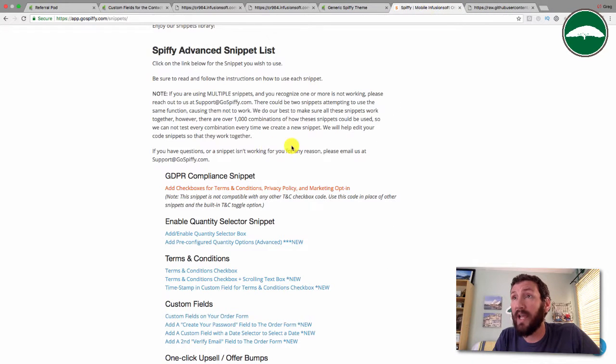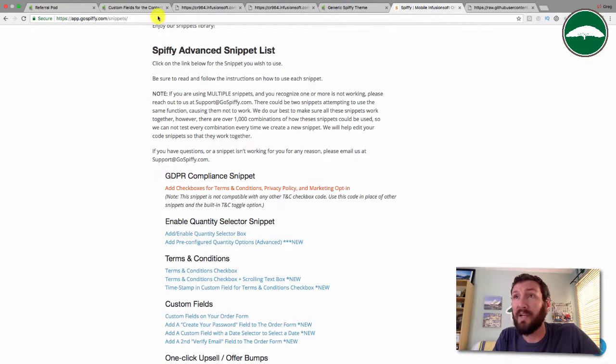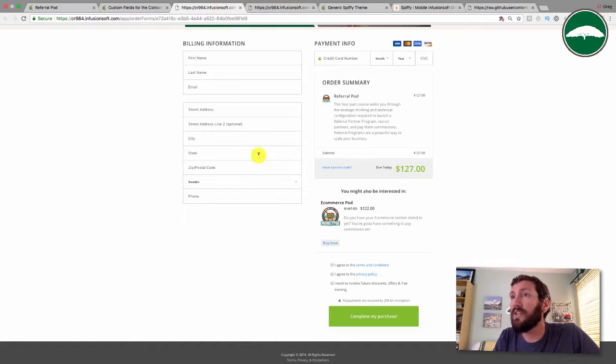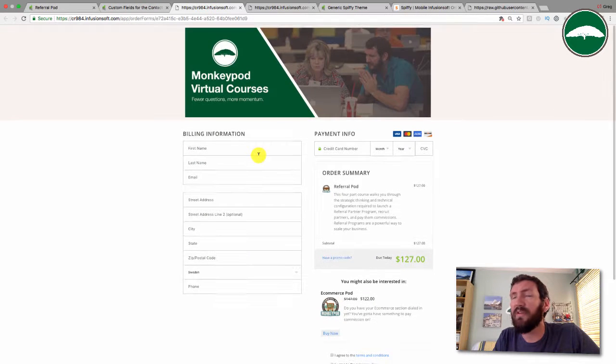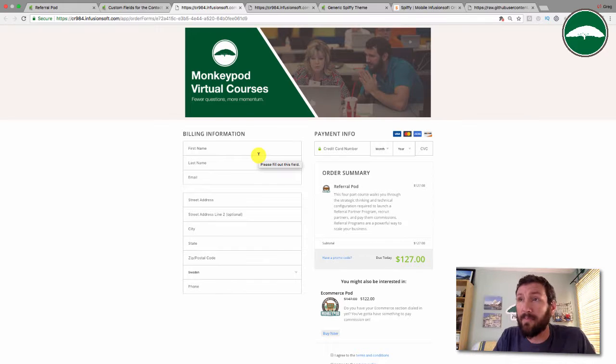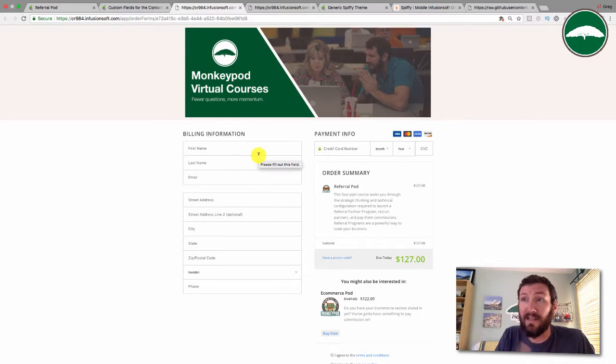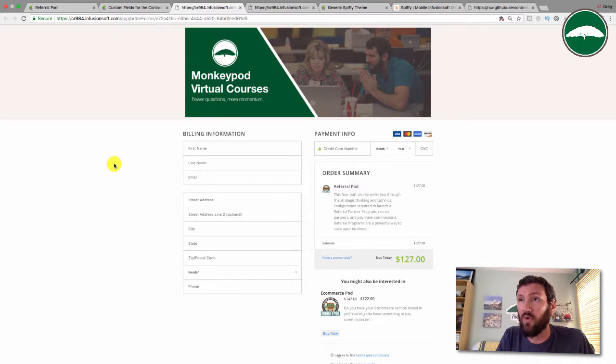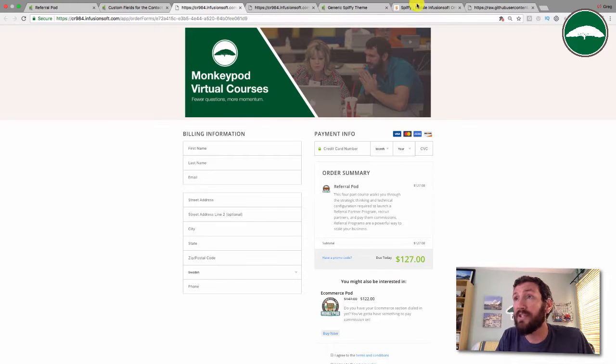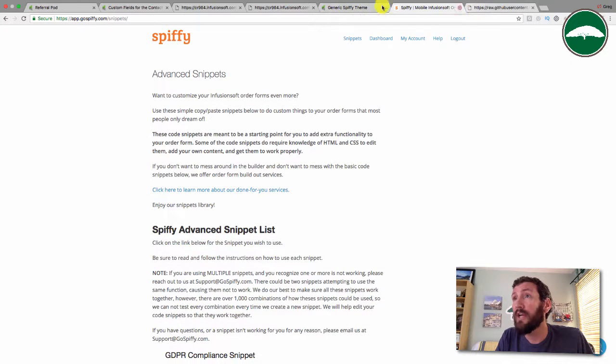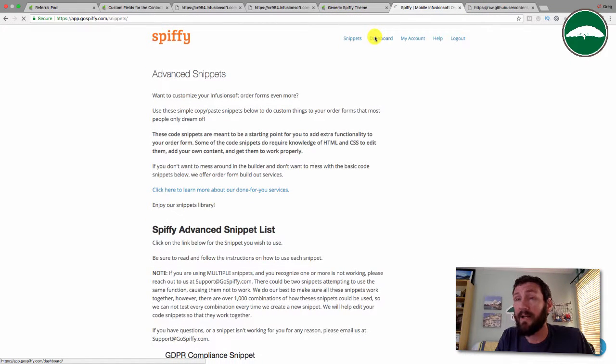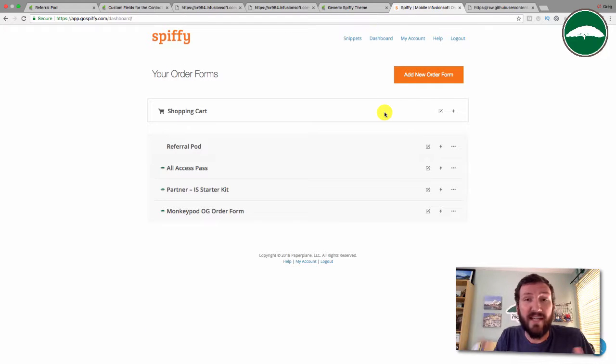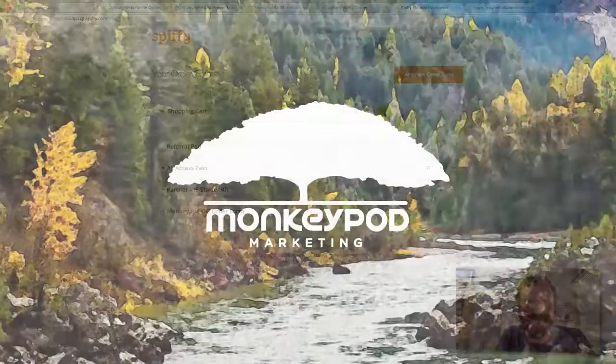So that's it guys. The Spiffy order form wrapper is incredibly intuitive. I think it looks great with very limited alterations or modifications. I'm going to get into the actual builder here and make some changes and try to add some testimonials and pimp this out a little bit further, but hopefully that gives you what you need to get started with Spiffy.